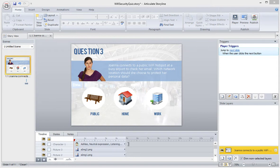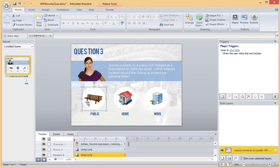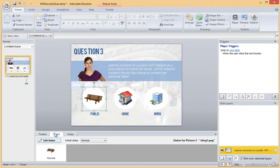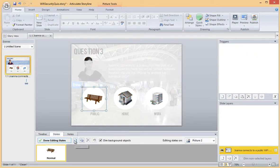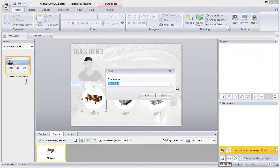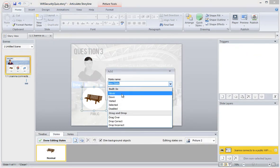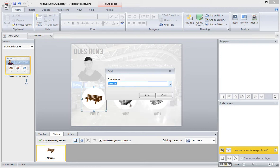The first thing I'll do to convert this into a Pick 1 quiz question is add a selected state to my three answer images. I'll select my first image and I'll click the States tab. Now I'll add a new state and I'll choose Selected from the drop down menu.